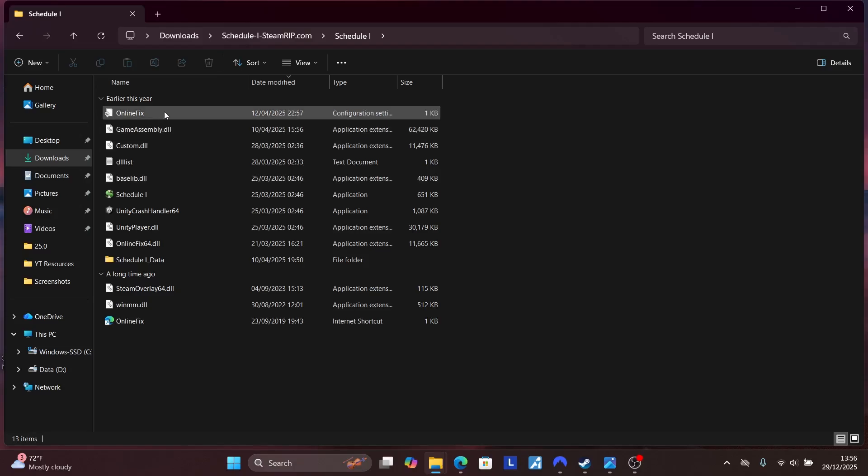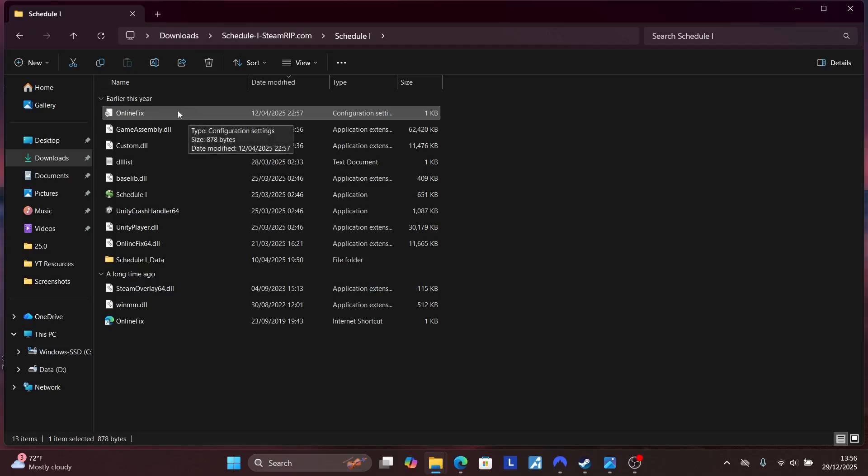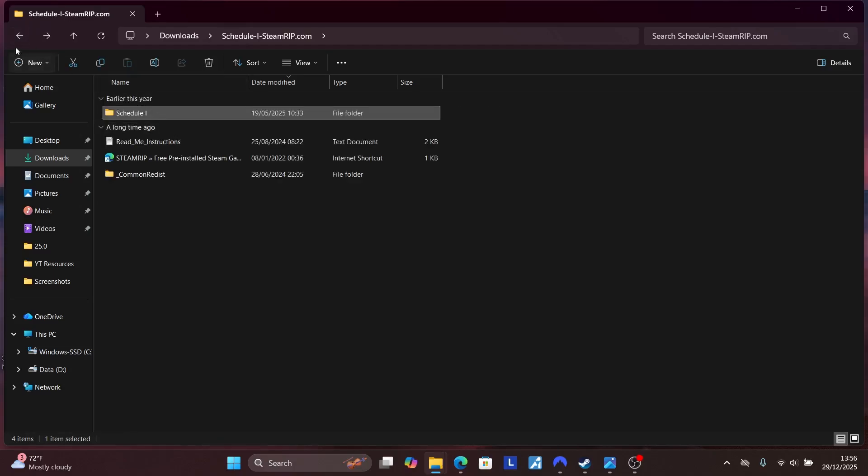OnlineFix.ini file. You just need to delete this file. After deleting this OnlineFix.ini file, then come back and go